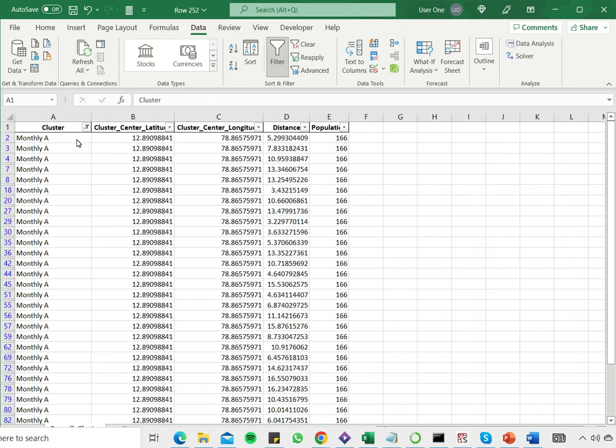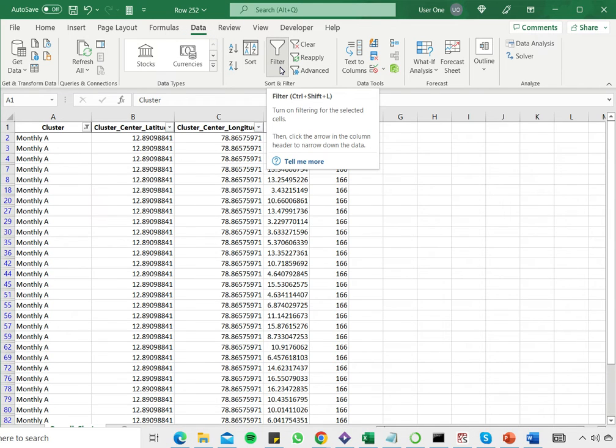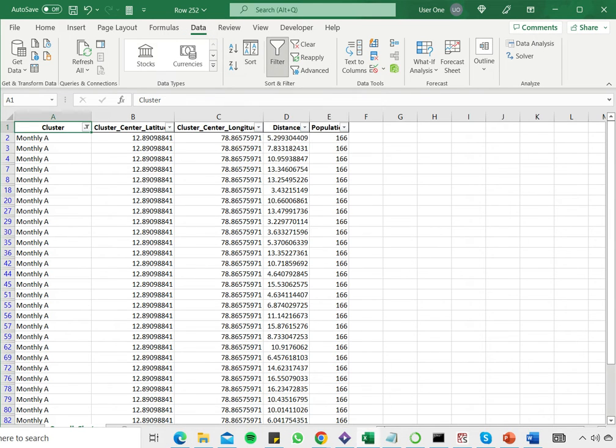Now if I want to remove this filter, on the Data tab I go to the Filter button which has been enabled and click this.